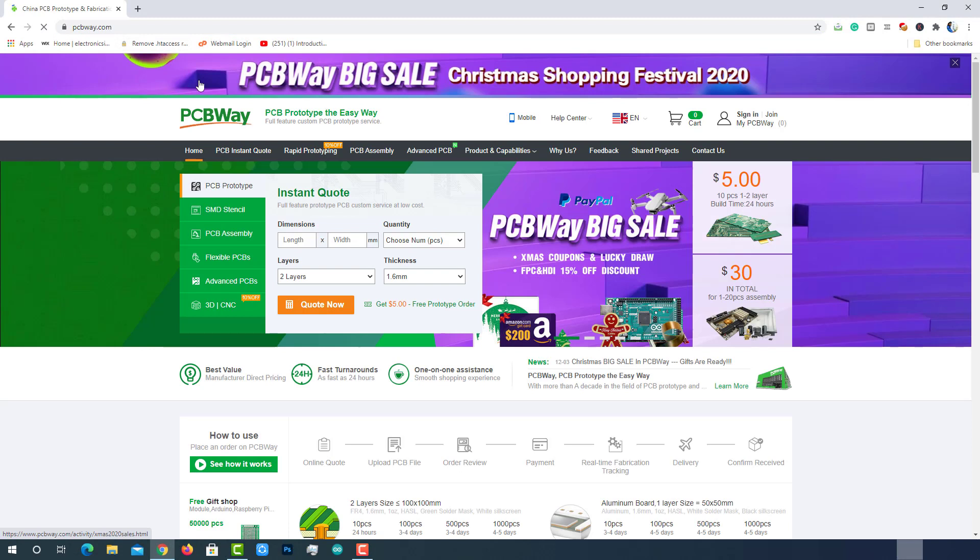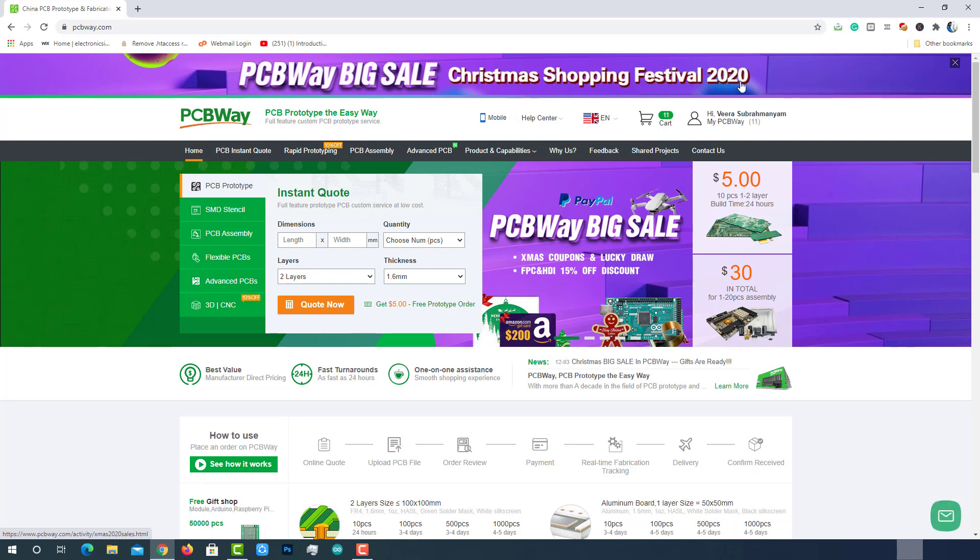Visit PCBWay.com. Before jumping into ordering PCBs, let's have a look at PCBWay's biggest sale ever. Currently, PCBWay.com has started a big sale on the occasion of Christmas.